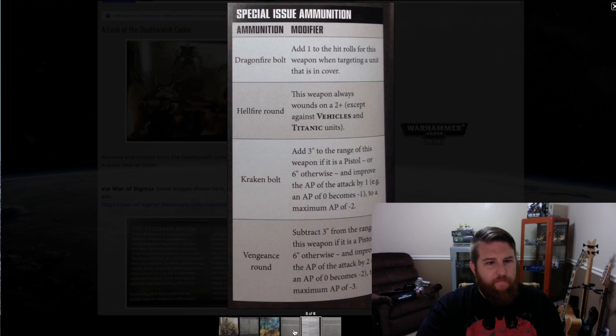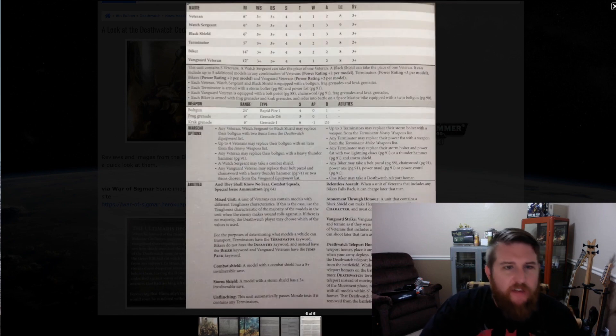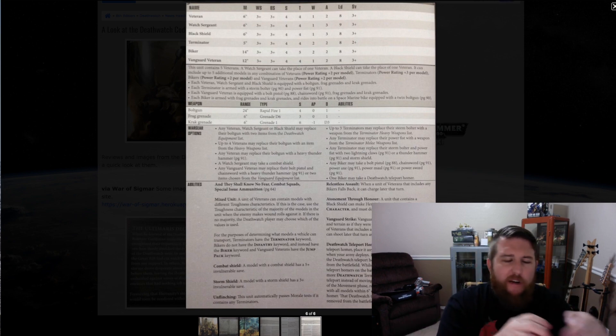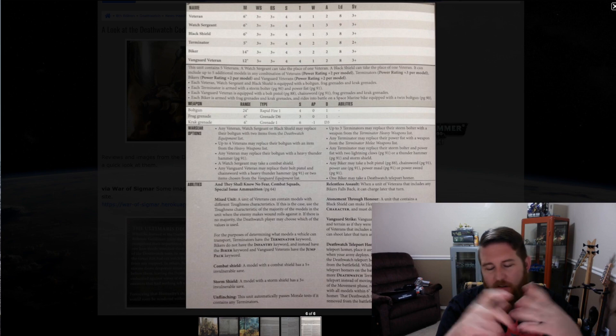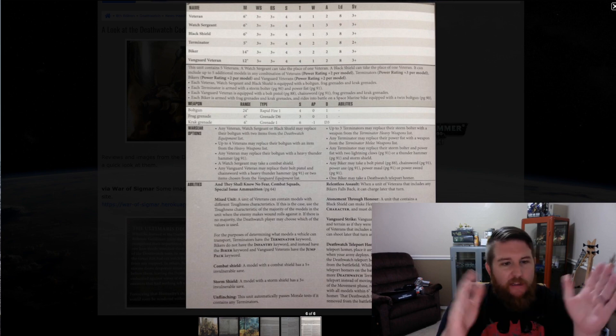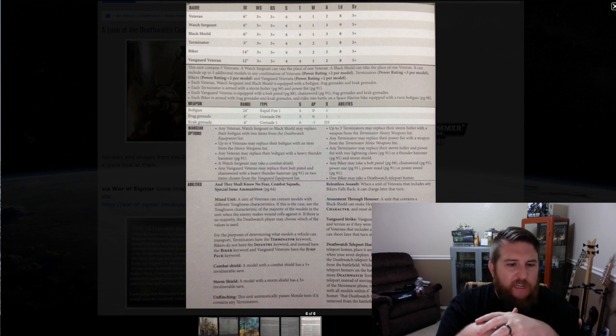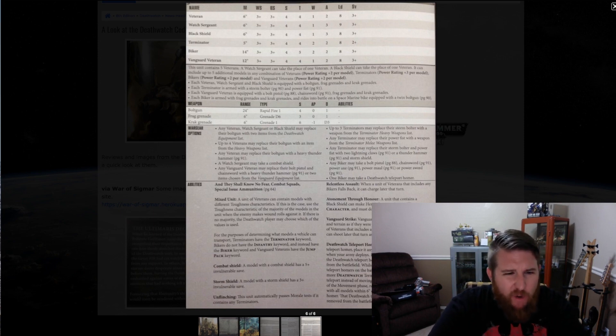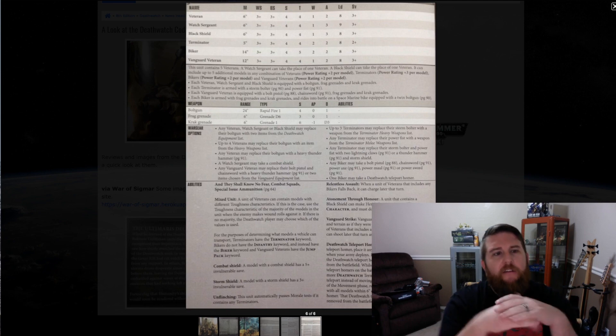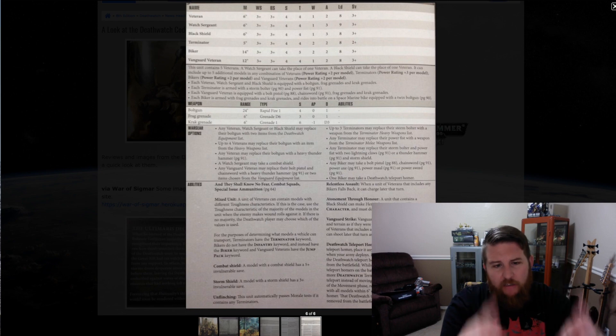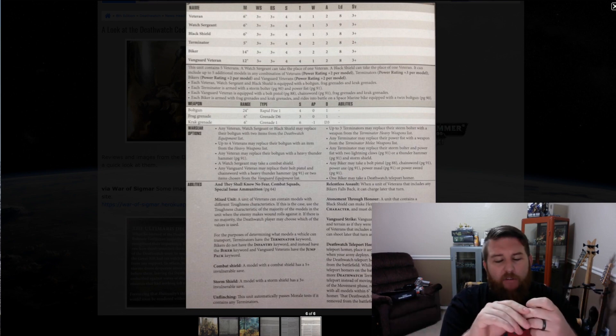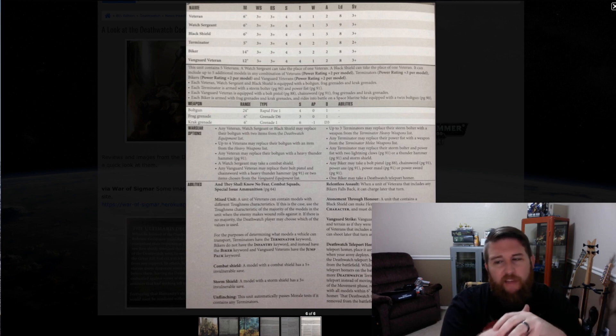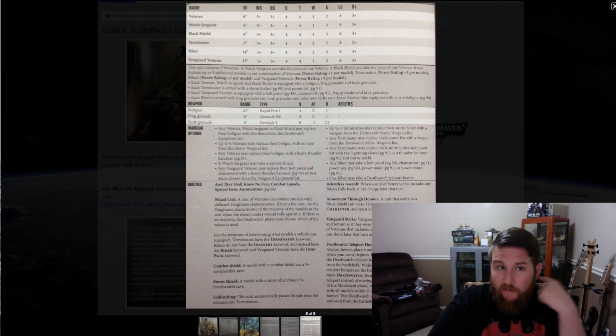This breaks down the normal Deathwatch kill team. We've talked about the Primaris kill team, and then this is more of your 7th edition style regular kill team that could have Terminators, bikers, veterans, watch sergeant, guys with jump packs, things like that. Let's go through a deep dive. It does look like they may be able to pick up some of the combined special rules as well when you bring another unit into that. I don't think it's quite as good as the Primaris because I'm looking at Relentless Assault when you had a biker, Atonement Through Honor when you had a Black Shield, things like that. These two units are going to be the bulk of what make up most of the 8th edition Deathwatch armies. This is what you're going to need to know if you're a little bit impatient and can't wait the next six days to get your hands on your own official codex.